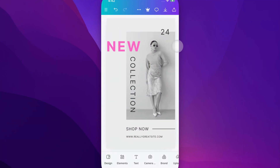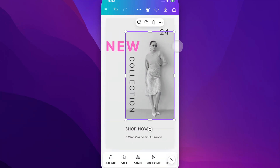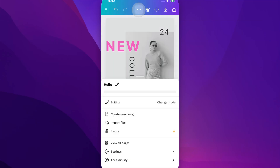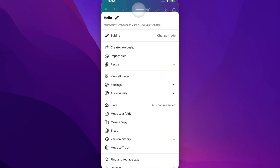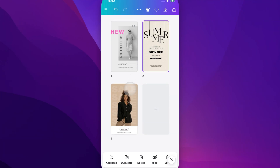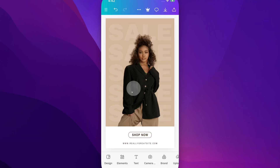There are two ways to see all your pages. If we go up to the three dots at the top of our screen and pull up these extra options, there's actually a View All Pages option. If we tap on that, we're going to be able to see all the pages in our project, and we can tap on any of them and tap again to go to that page.